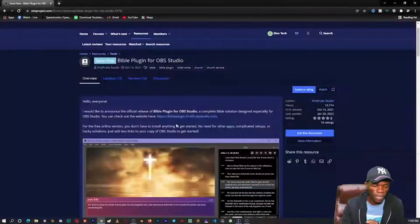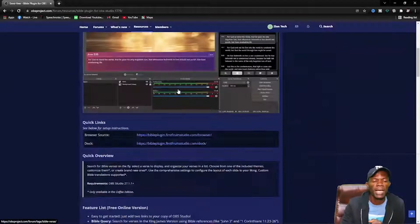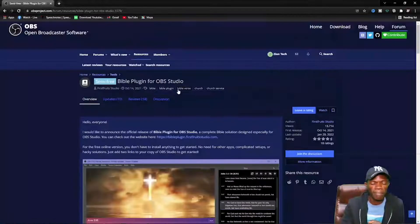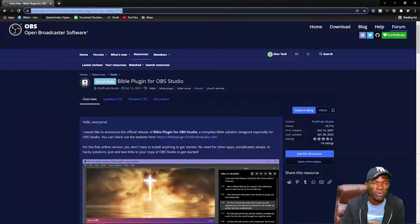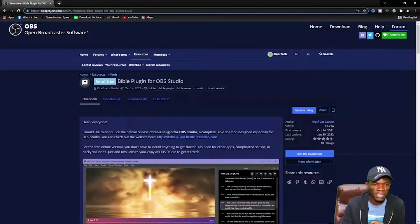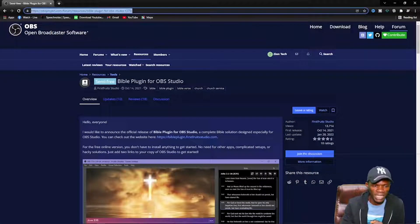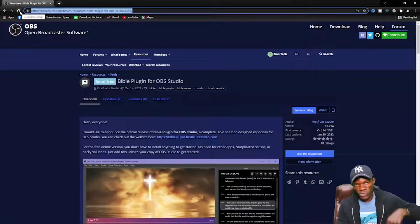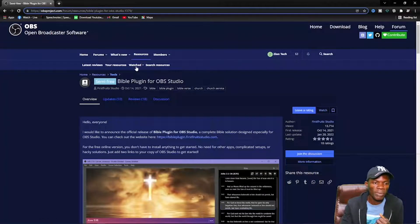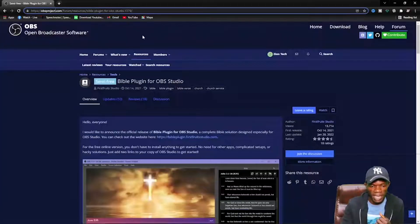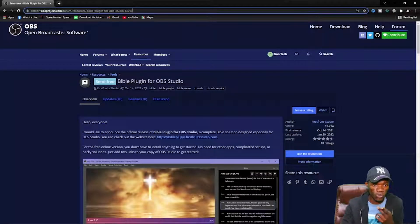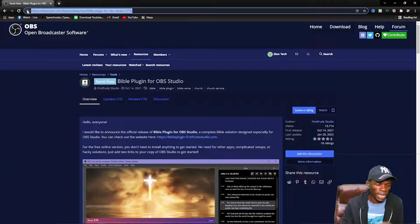First of all, open your browser and get the OBS browser plugin. I am already on the page. To make it easy, copy the link from the description — the link is in the description. Copy that link and go to your browser.